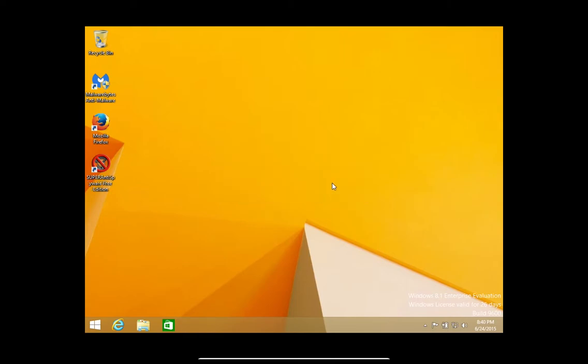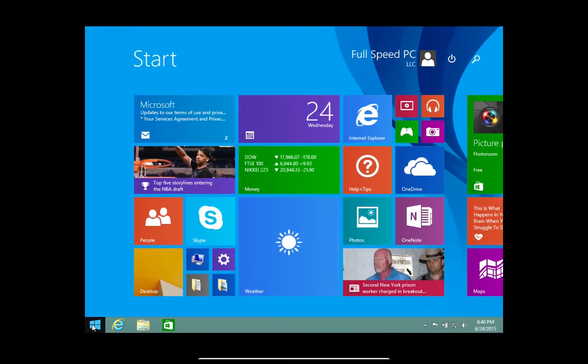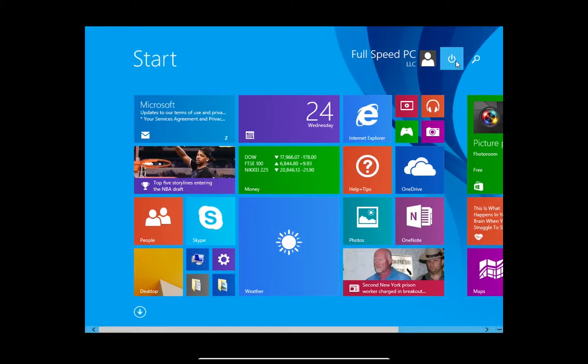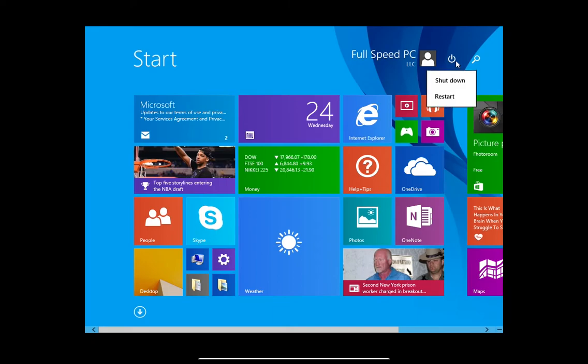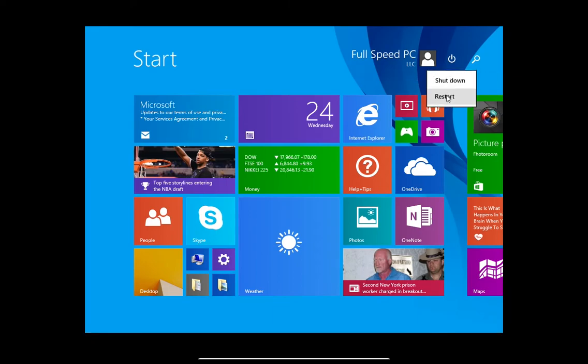For method two or option number two, if you'd rather you can come over here and select the Windows icon, click on the power options, hold down the shift button and click on restart while holding the shift button down.